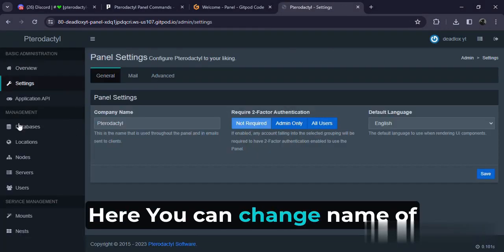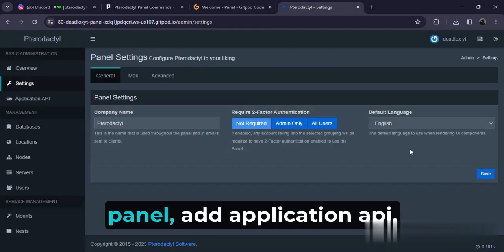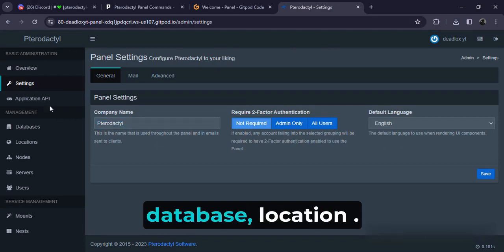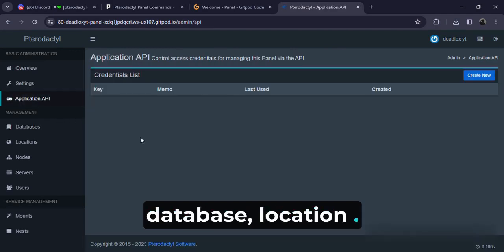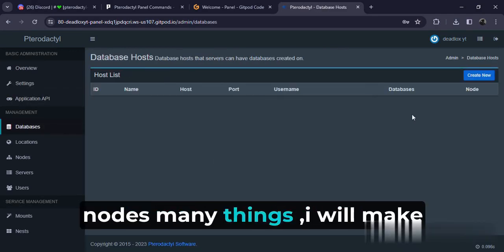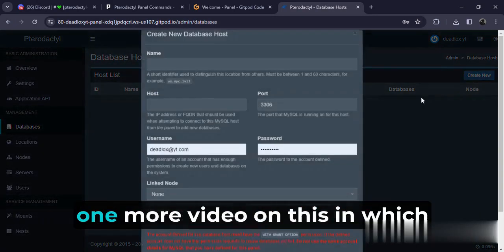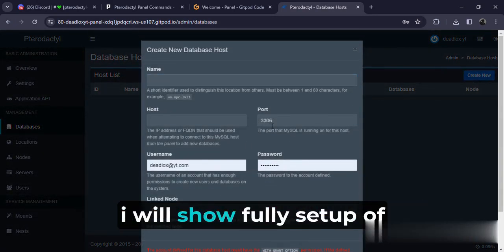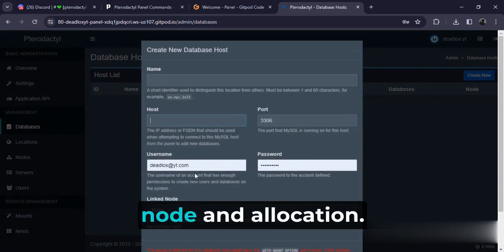Here you can change name of panel, add application API, database, location, nodes, many things. I will make one more video on this in which I will show full setup of node and allocation.